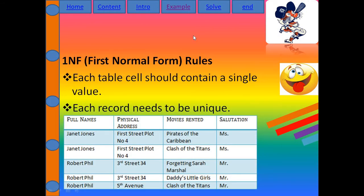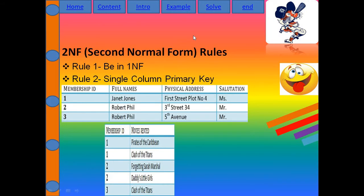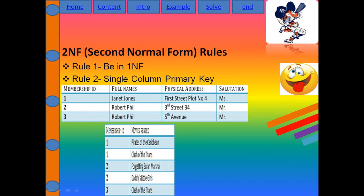For Second NF, you need to already be in First NF — without completing First NF, you cannot do Second NF. So that's a very important prerequisite. In my table, I add a new column called Membership ID, which becomes the primary key of this table.